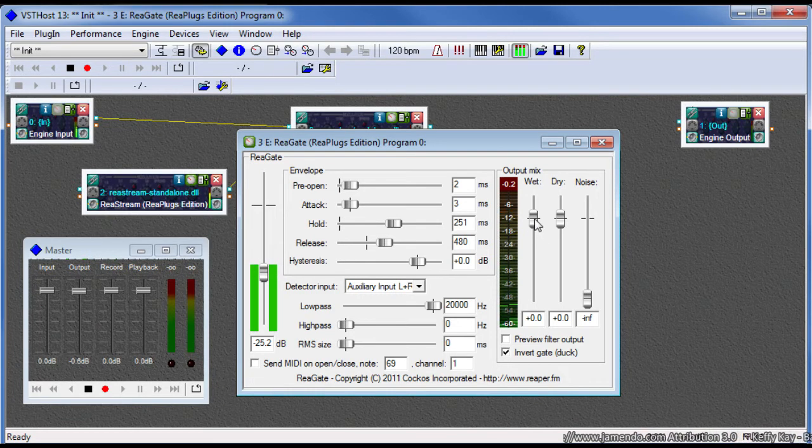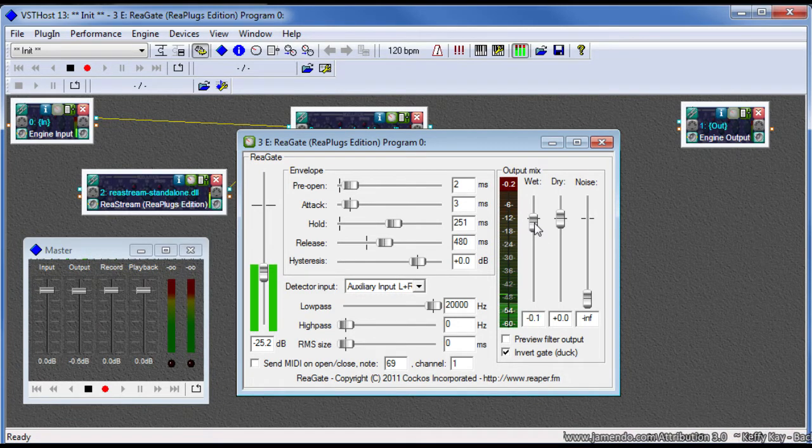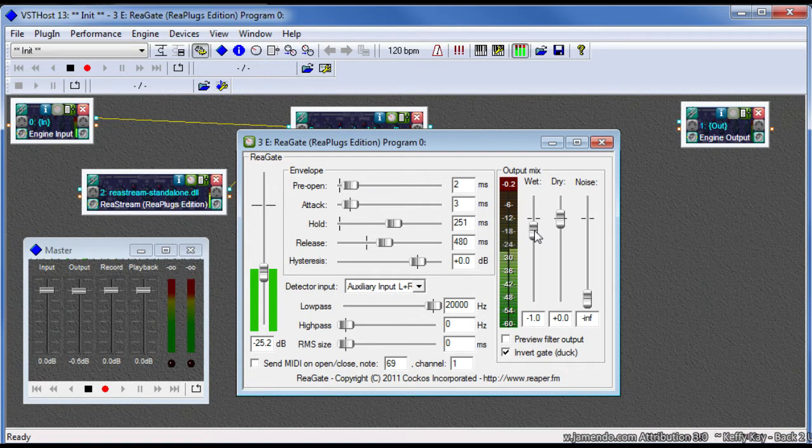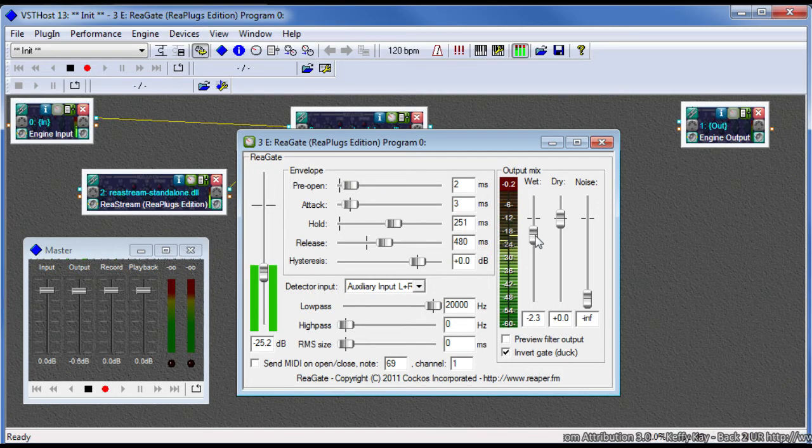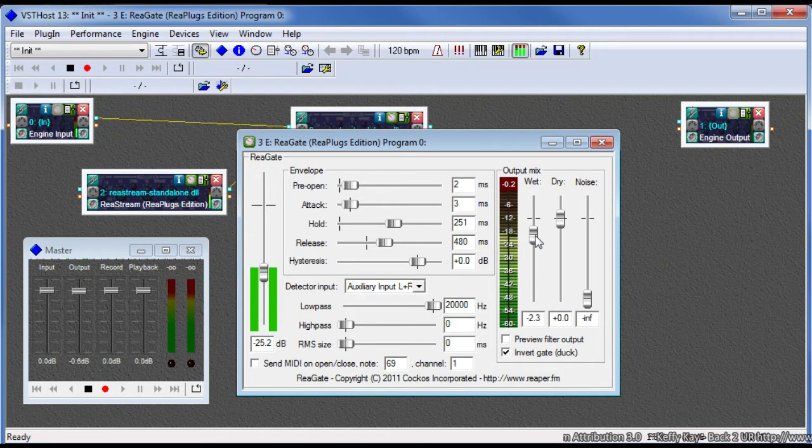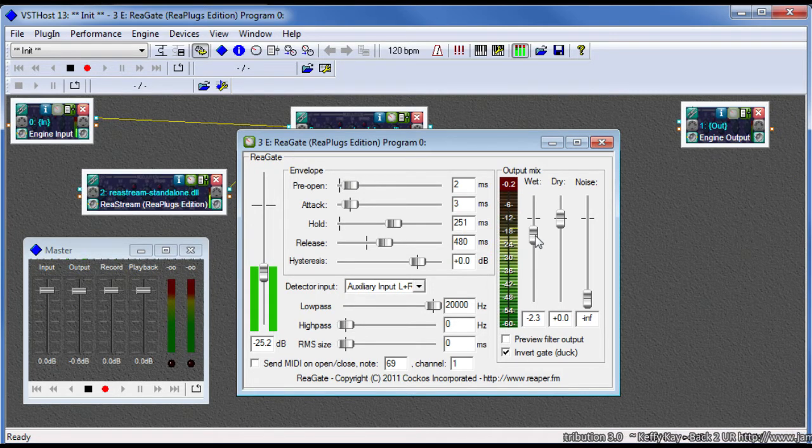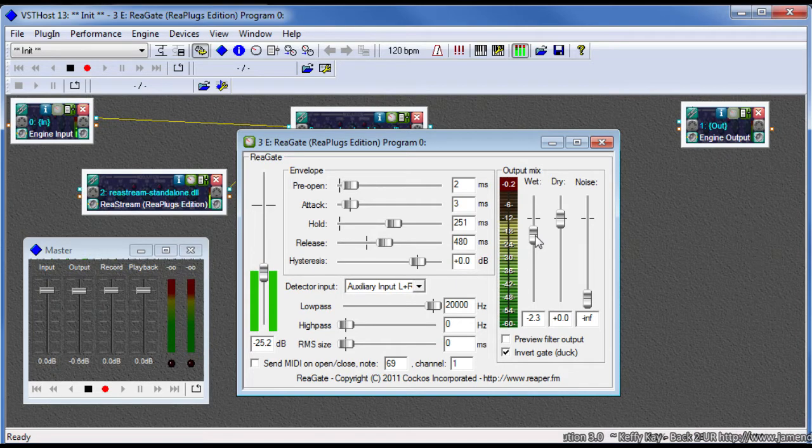And if I want a little bit of background music while I'm talking, I can just turn this down a little bit. And suddenly when I start speaking, the music ducks into the background. And when I stop speaking, it comes back.